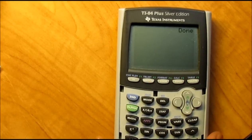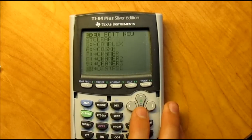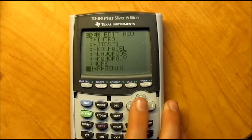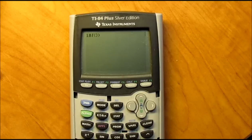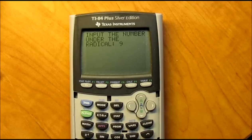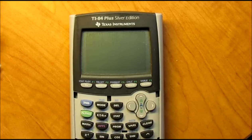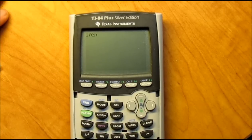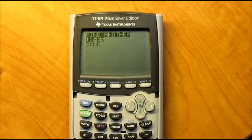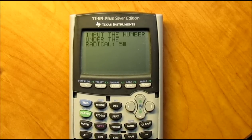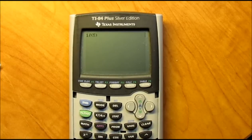Now let's run it to make sure everything's done correctly — I named that one 'nope.' Input the number under the radical — looking good so far. Let's do 972 since that was our example. Hit enter: 18 square roots of 3. It's working great. If we try 9, it'll come up 3 square roots of 1, and since the square root of 1 is 1, three times one is three. And if it's a prime number, like 5, it'll come up 1 square root of 5 because there's nothing you can take out — it's already in simplified form.